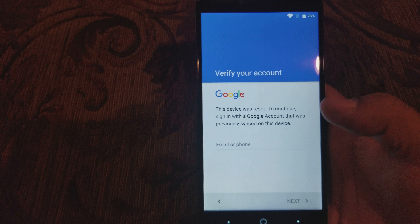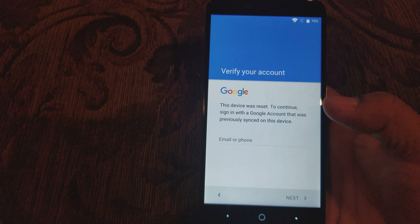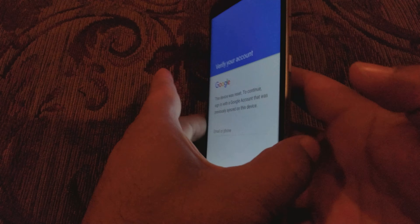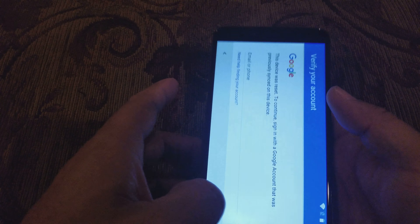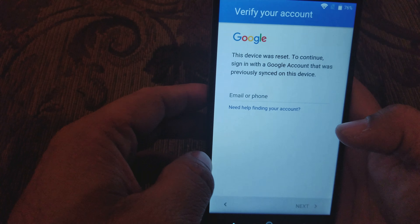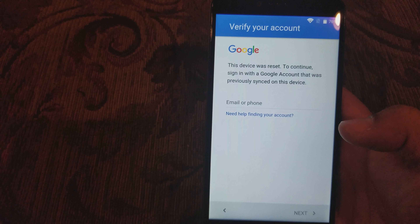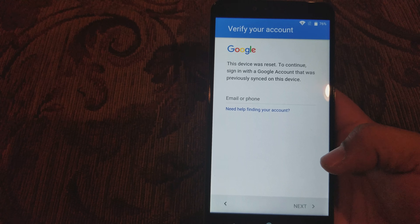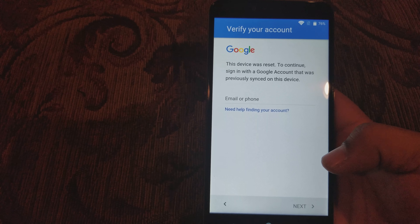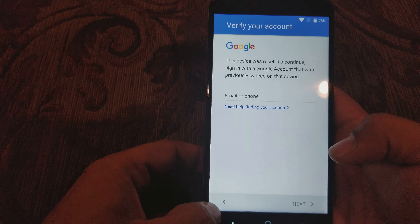Today I want to show you how to bypass the Google account on a ZTE Grand Max 2. This phone right here — the Grand Max 2 — as you can see I'm logging in with my own Google account right now, but I'm just doing it to show you how you do it. So let's get to it guys.